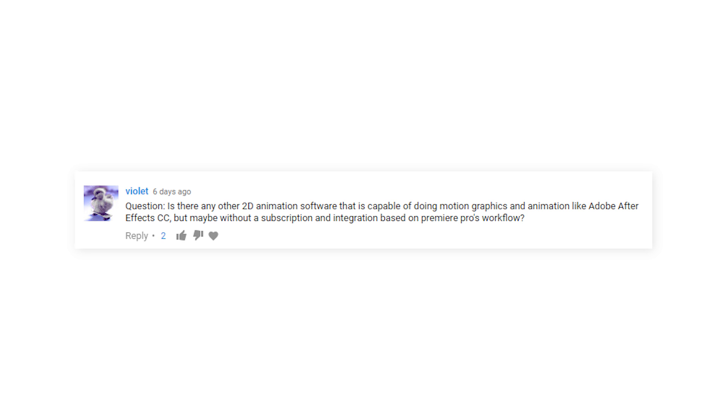Is there any other 2D animation software capable of doing motion graphics like After Effects, but maybe without a subscription and integration based on Premiere Pro's workflow? I know HitFilm is a cool alternative to After Effects for visual effects with a nice intuitive interface. And Nuke is a compositing alternative and one that I personally much prefer for multi-pass compositing for 3D renders. Toon Boom is better for character animation for sure, but all of these programs are more expensive than After Effects. And for pure motion graphics, there just isn't a better solution at the moment. There's Apple Motion, which is technically an alternative and cheaper, but I don't personally know anyone who uses that over After Effects. If you want to be a motion graphics artist, I'm sorry, you've got to use After Effects.